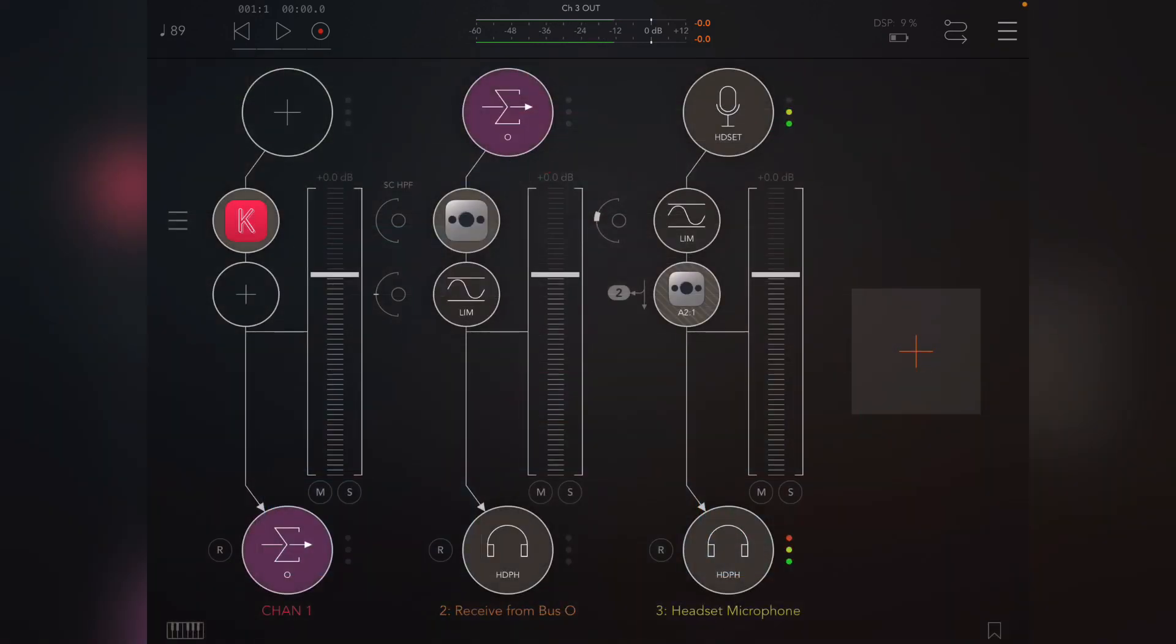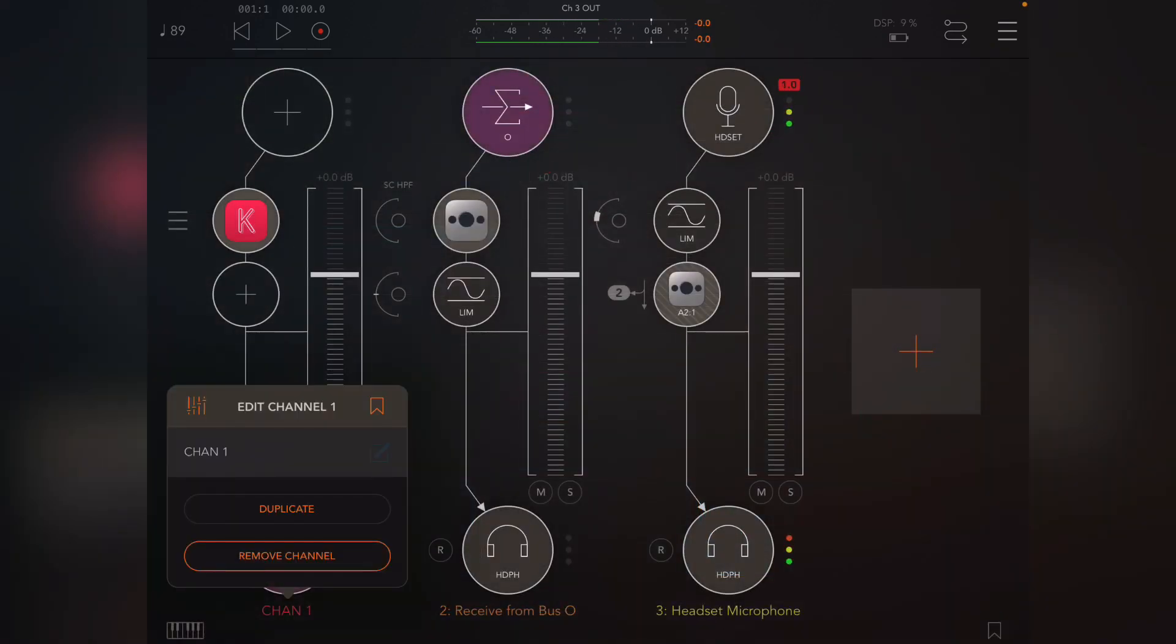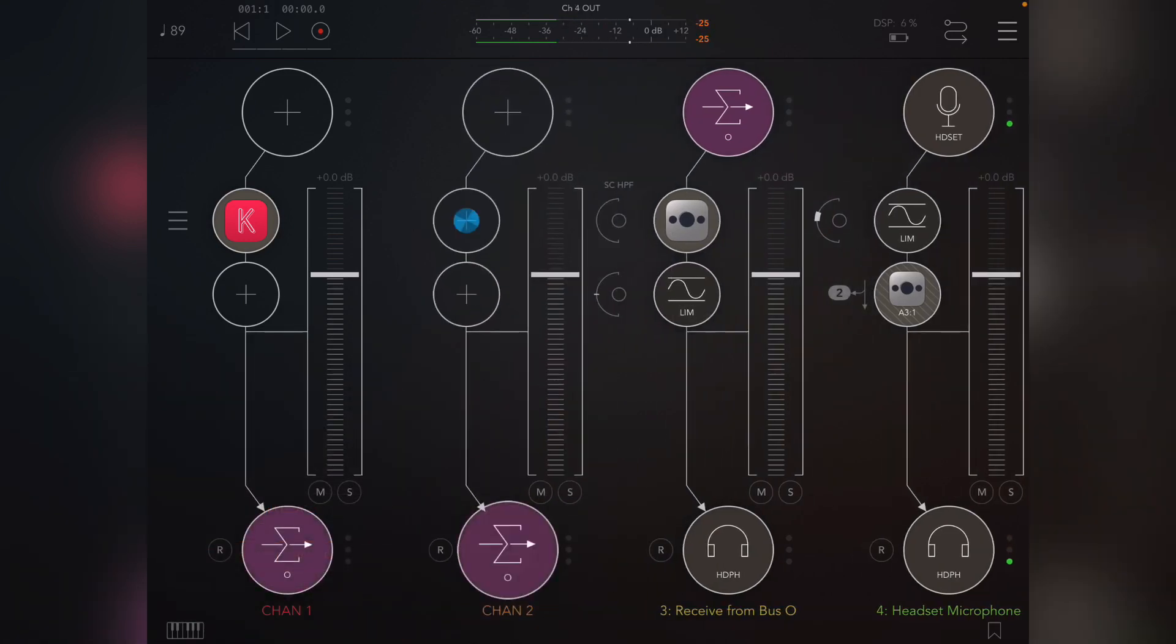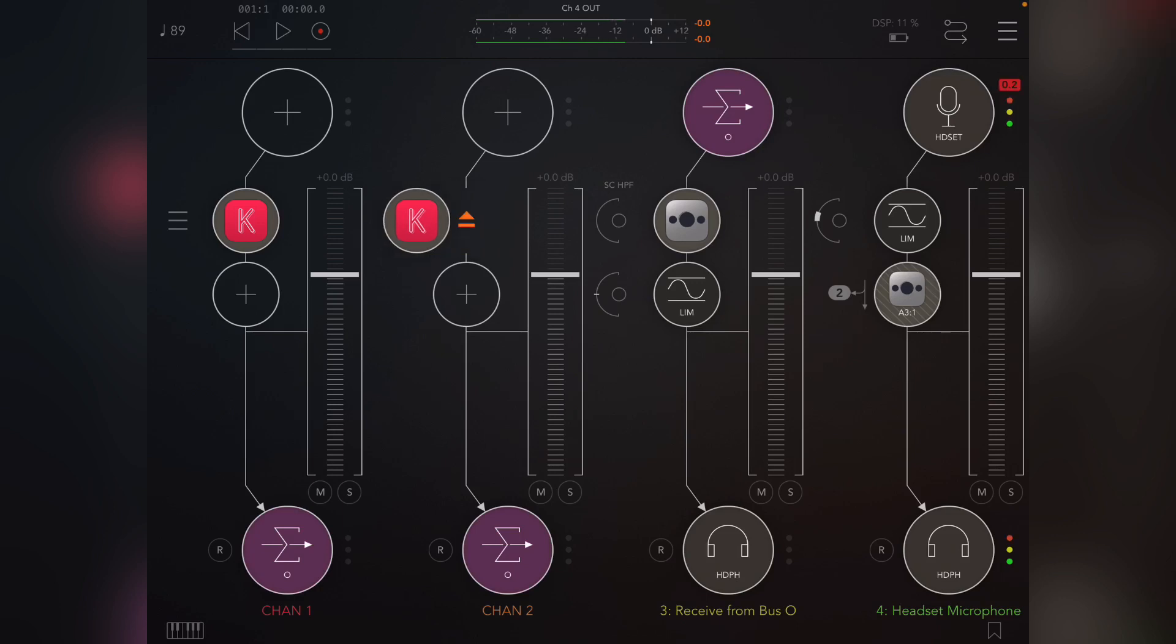So the next thing I need to do is create those outputs for us to be able to hear what's going on. So I'm going to duplicate this channel. Now what that's actually done is create another instance of Koala, so I'm going to get rid of that. The only reason I did this is a shortcut to get the bus output.